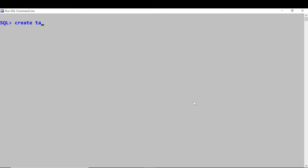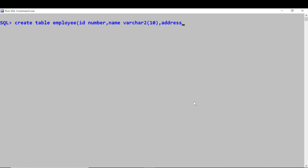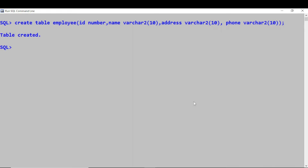Let me create an employee table. CREATE TABLE, table name is employee. Then we have to give all the columns — the attributes for the employee. So we can have employee ID of type NUMBER, name of type VARCHAR2(10), and address also VARCHAR2(10). We'll also have phone number for the employee — again a string, VARCHAR2(10). Close the parenthesis, semicolon — the table is created.